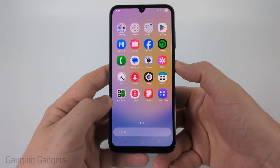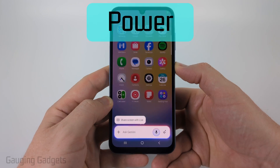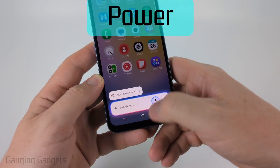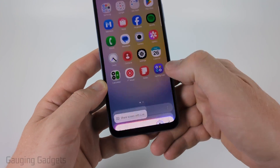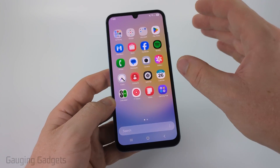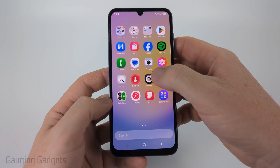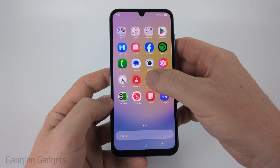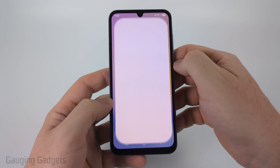So if you hold down the power button on your Samsung phone and it opens up Gemini and you want it to open up Google Assistant, we can easily do that by first opening the Settings on our Samsung phone.